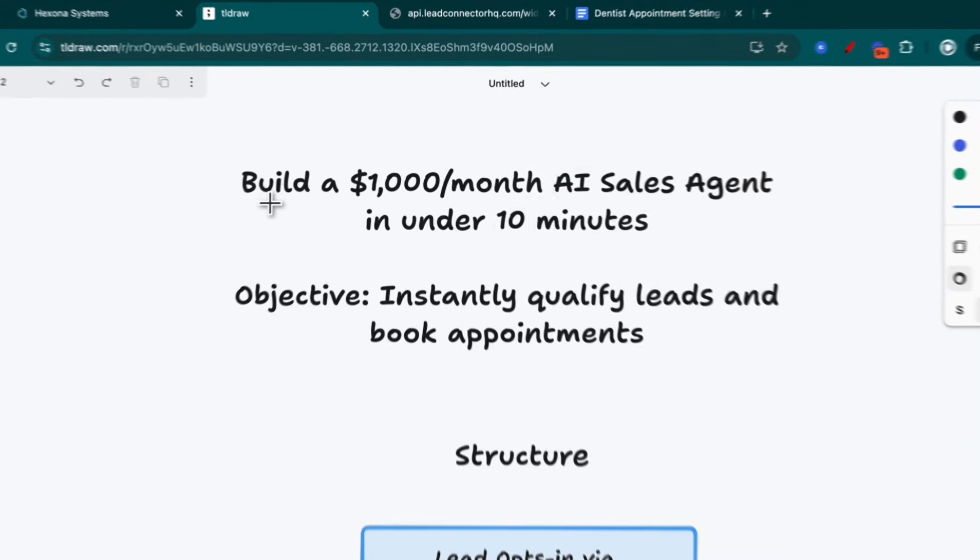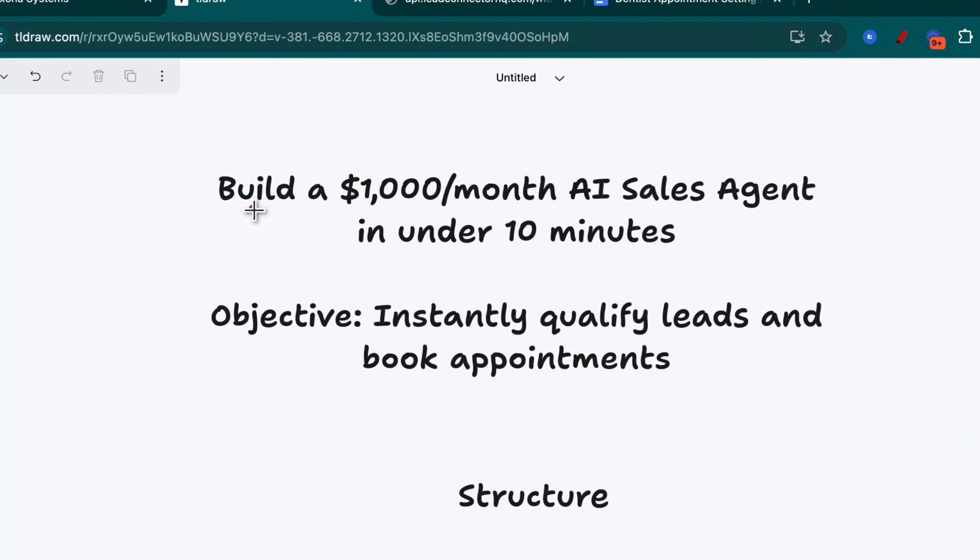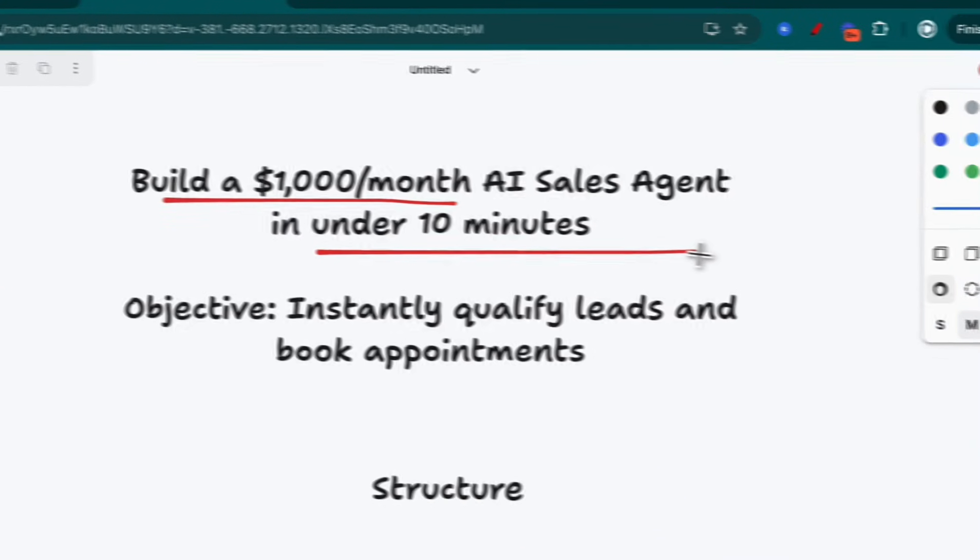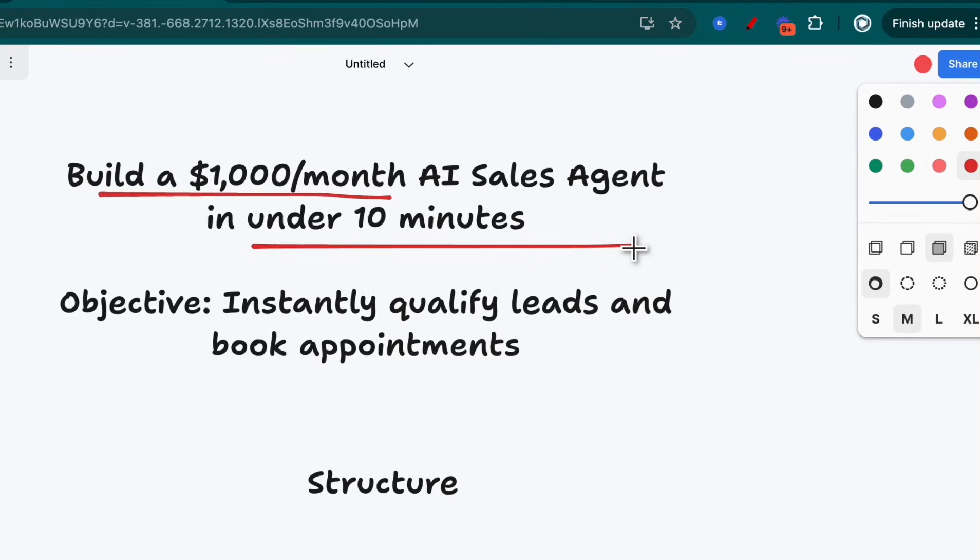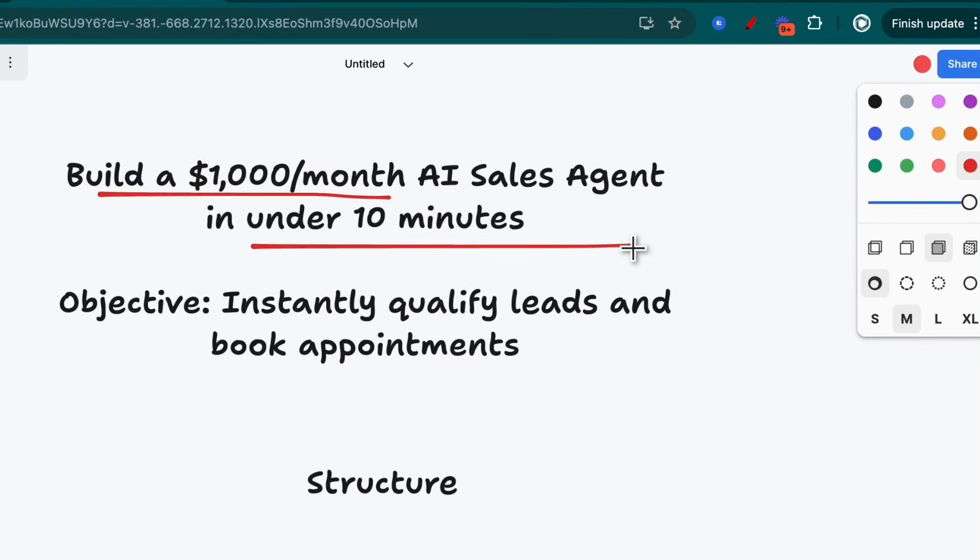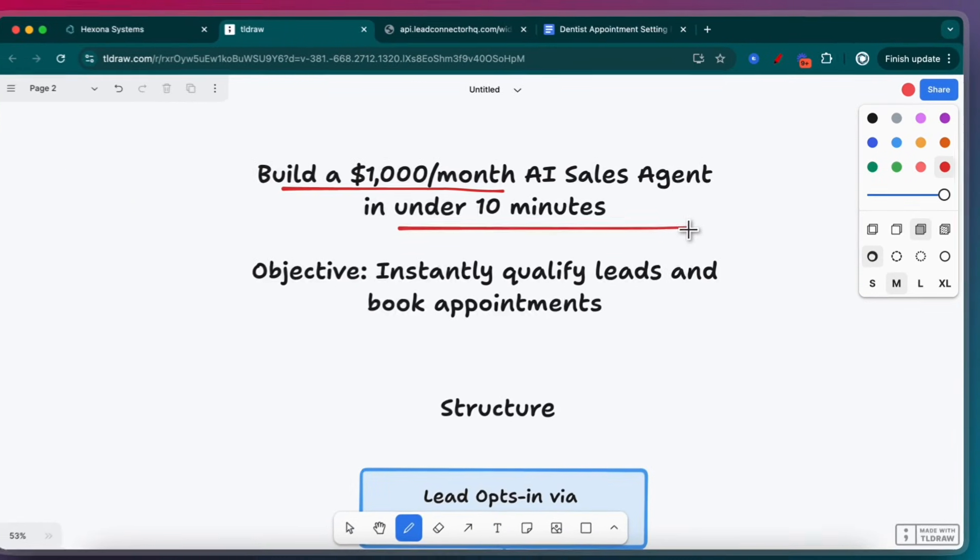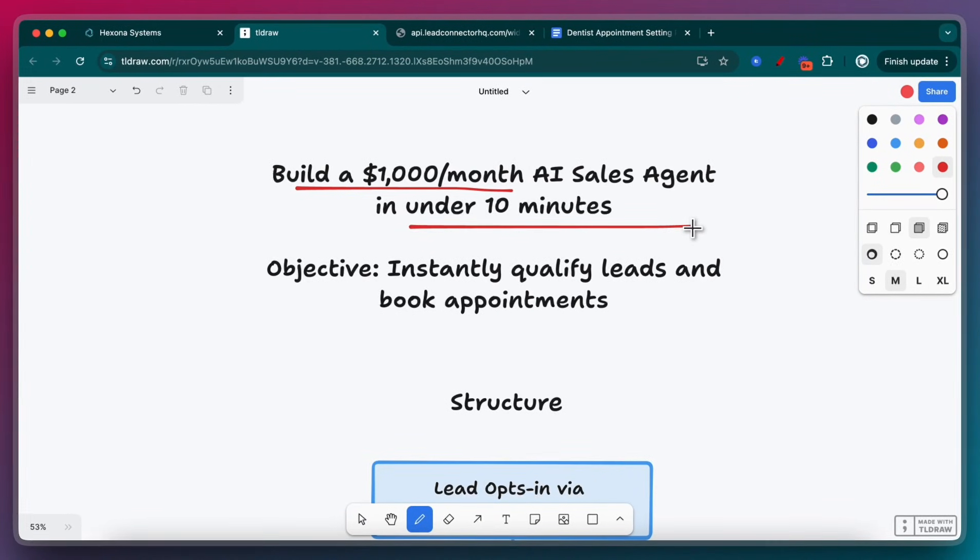Welcome to this tutorial on how we're going to build a $1,000 a month AI sales agent in under 10 minutes. I want to make this tutorial to highlight how quickly you can actually build and deploy these agents and how effective they can really be.